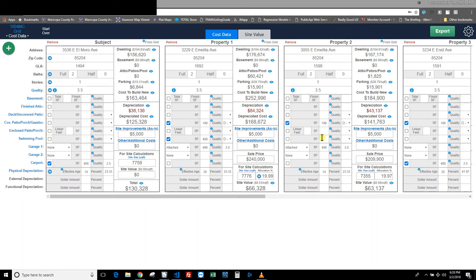All right appraisers, this is Brandon yet again, and in this Spark Spotlight video we're going to be covering the site value tab within the cost data side of Spark. Essentially this site value tab is meant to help show you all the calculations performed for either site extraction, allocation, or just showing your vacant land sales in a visual way to help you more easily decide what your opinion of site value is for your subject.